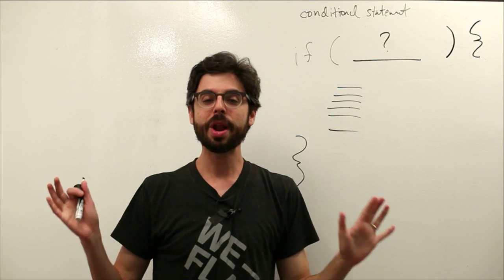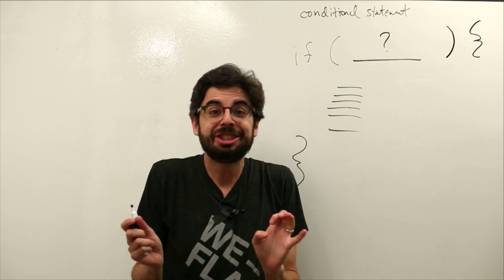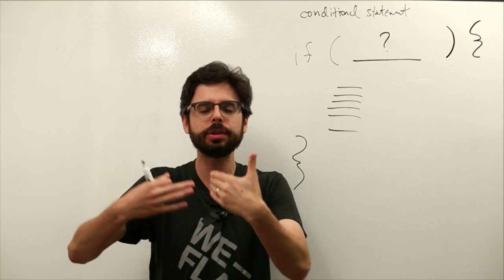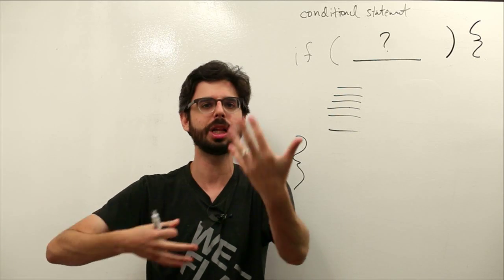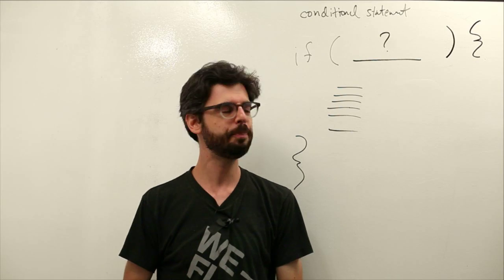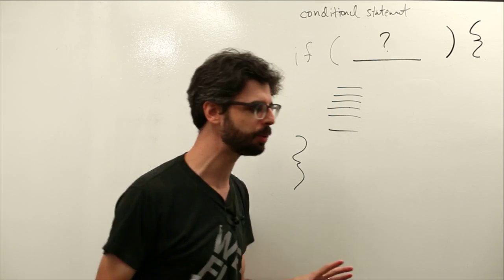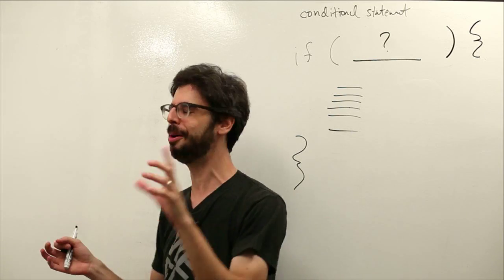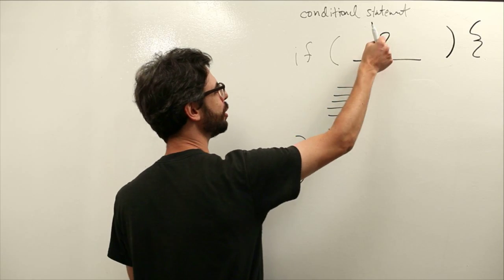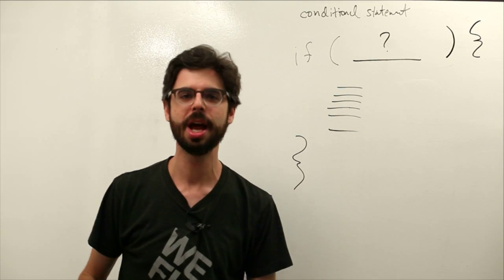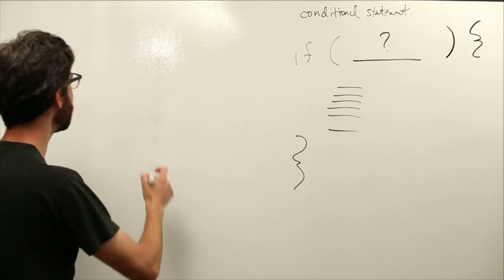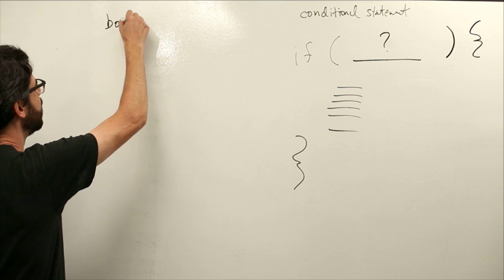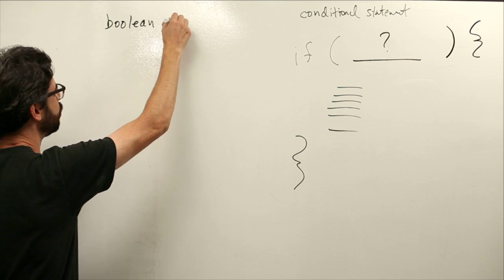So this simple structure is incredibly powerful and important. What I want to do in this video is really just talk about, obviously there will be a whole set of videos about conditional statements, we'll look at lots of scenarios. But what I want to focus on in this particular video is really just this question mark. What goes in there? And what goes in there is known as a Boolean expression.